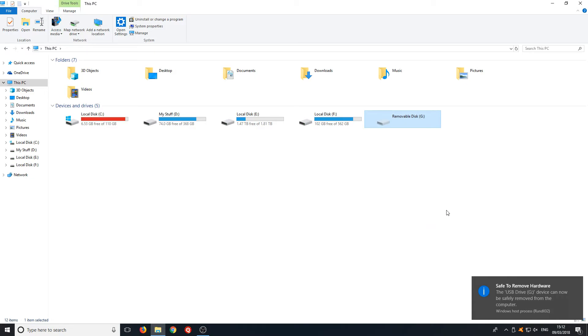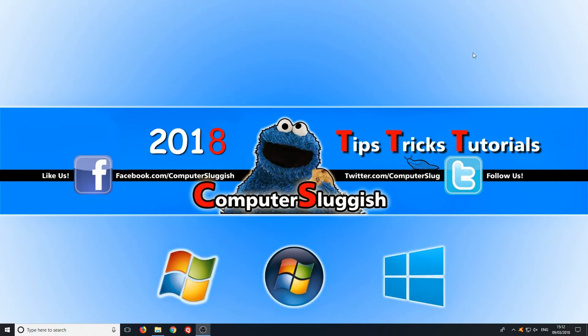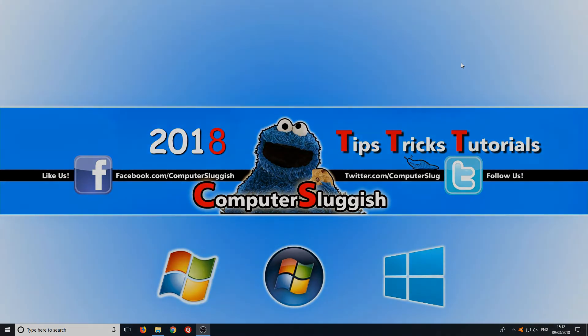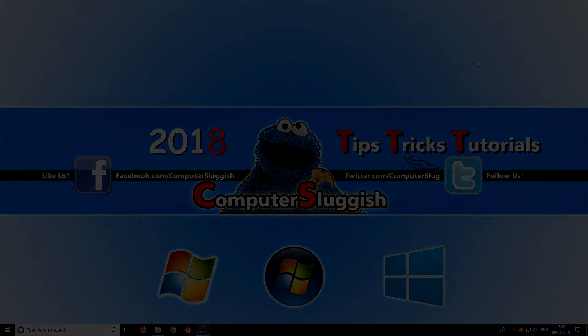And that is it. I hope this tutorial has helped. If it has hit the like button below and subscribe for more Computer Sluggish tutorials.